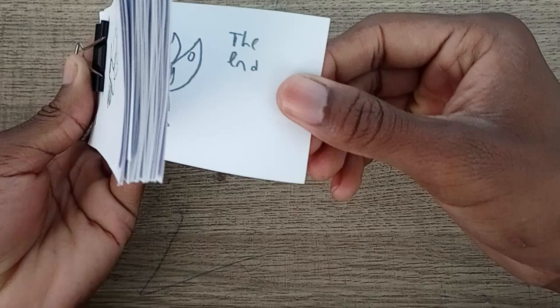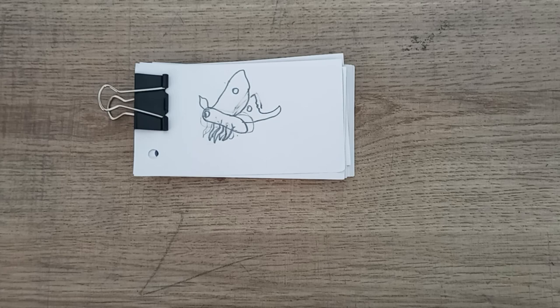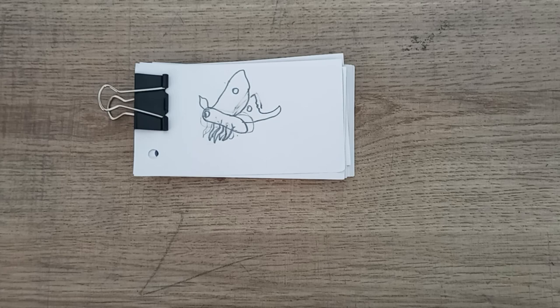Yep, the end. This is waving hi to you guys. That's my video. If you guys like these type of flipbook videos, make sure to like, comment, and subscribe. And that's it.